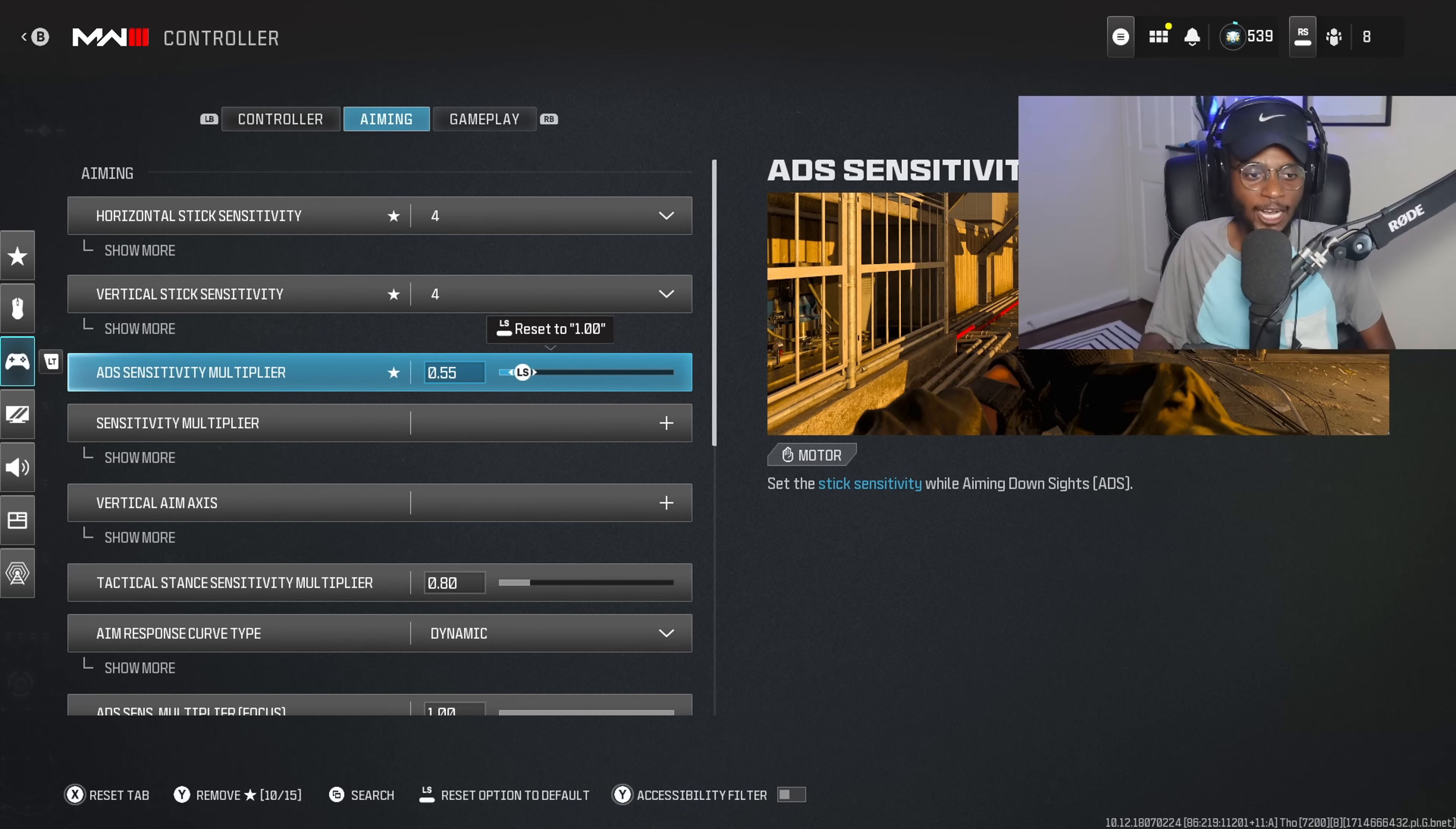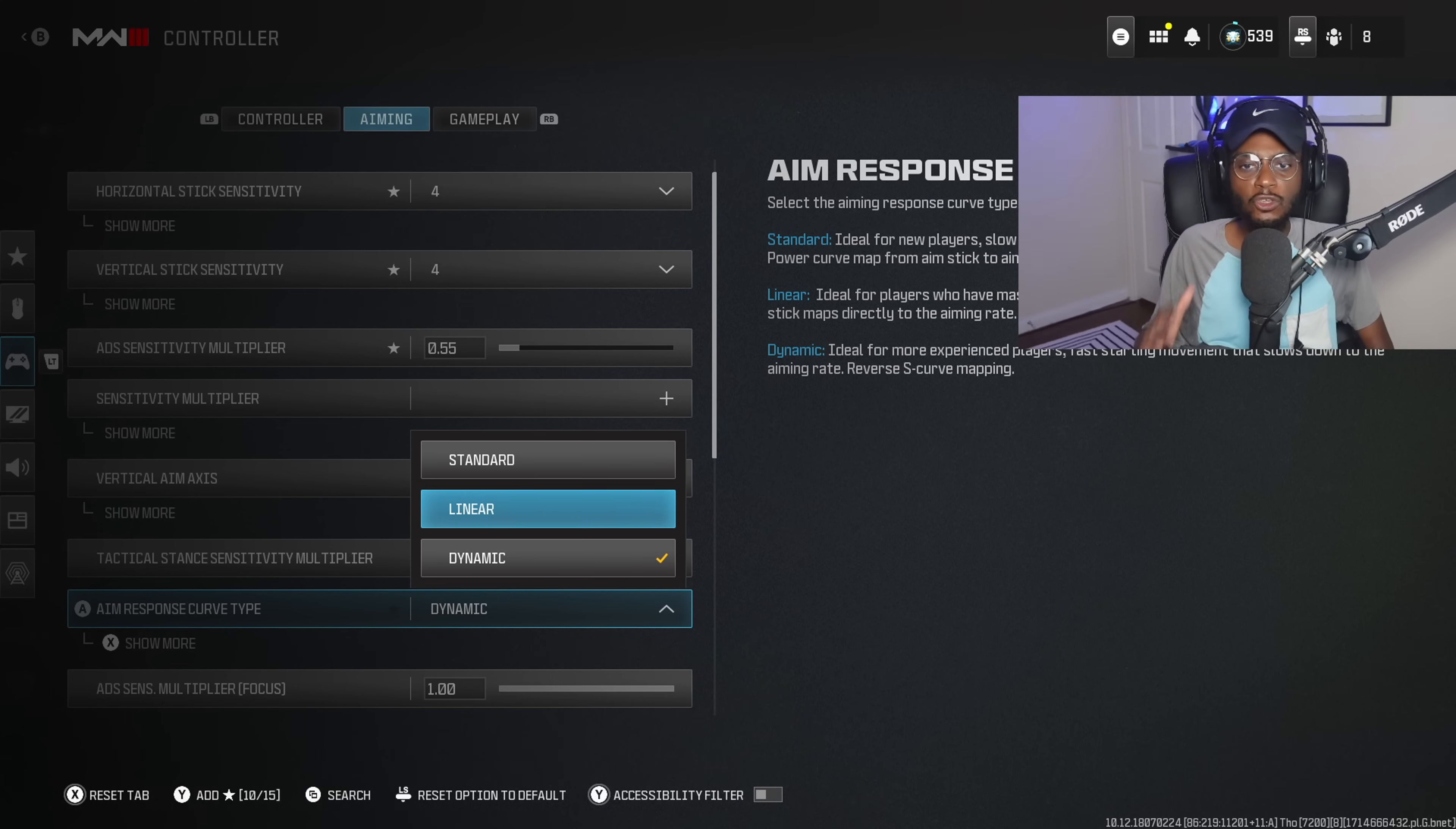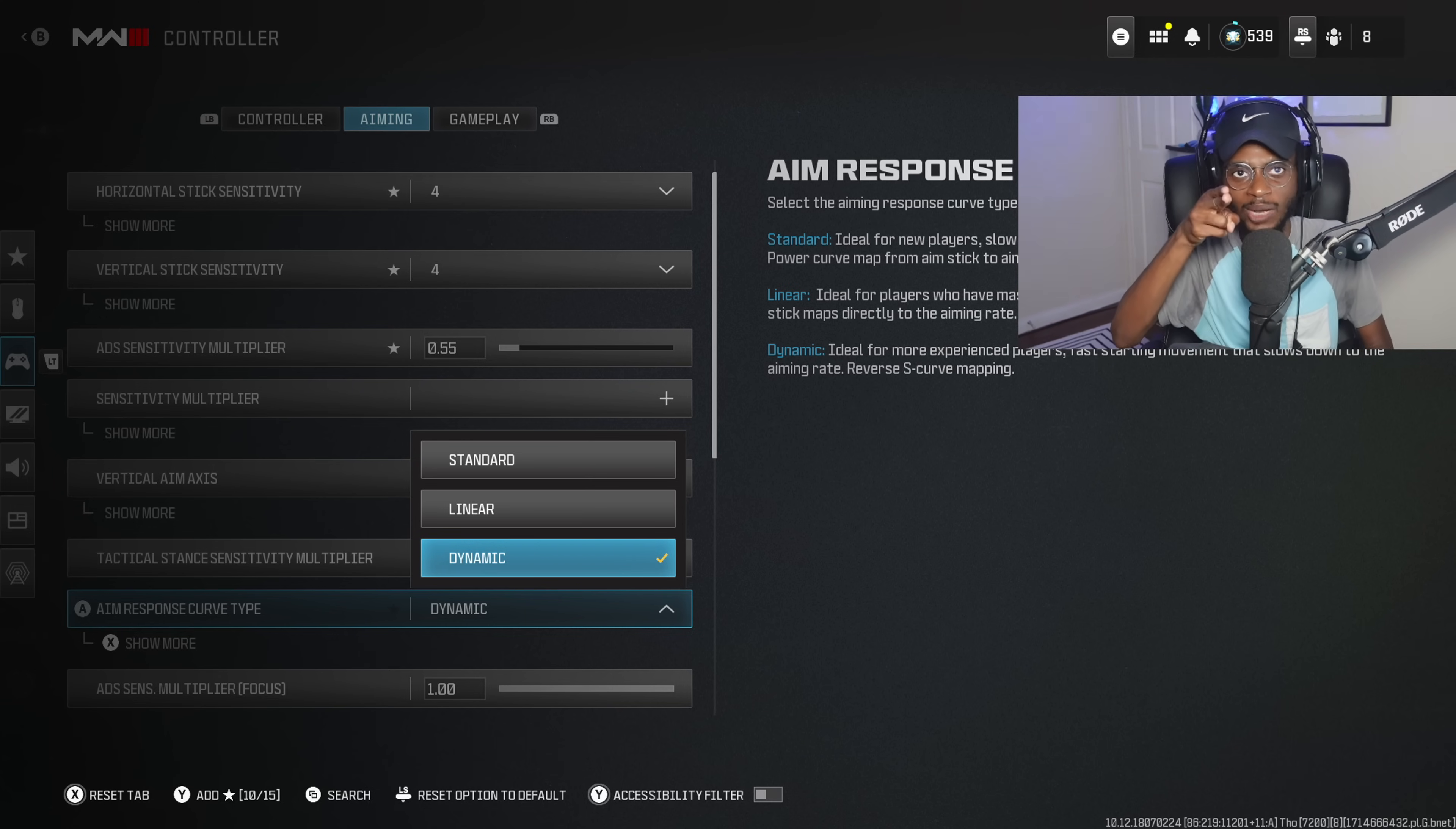Now, we're not going to stop there, because we're also going to adjust our aim assist response curve type, and we are going to be playing on dynamic. Now, if you are a little bit more experienced, linear is going to be a good option, but dynamic is going to be perfect for players who are still getting used to the aim assist mechanics, because it's going to slow down the aim rate, allowing you to be more accurate at longer ranges.